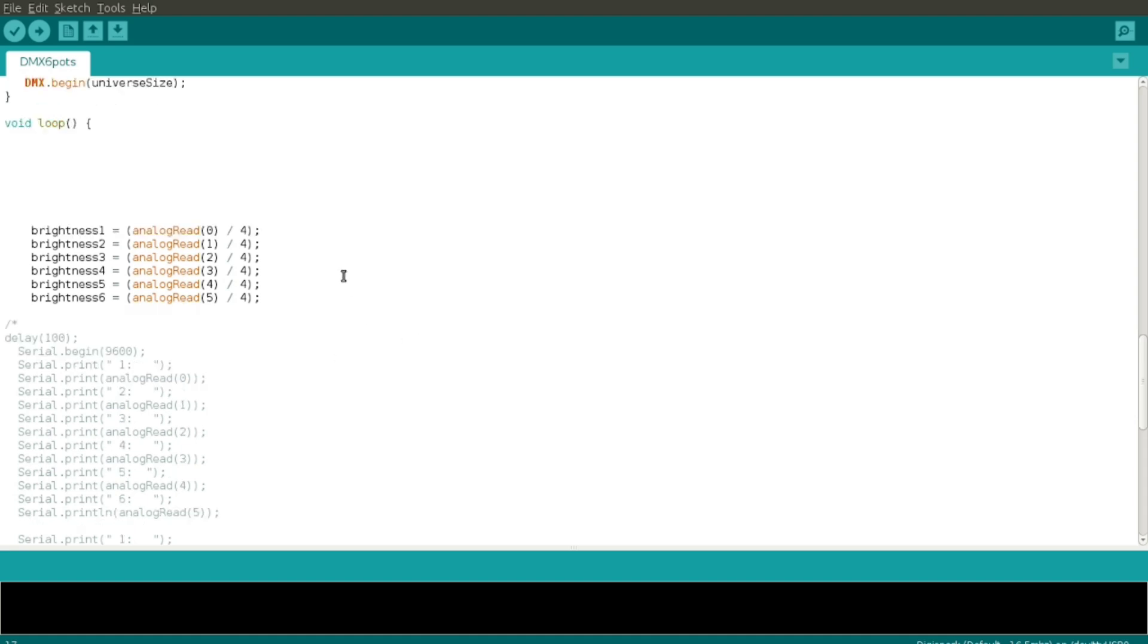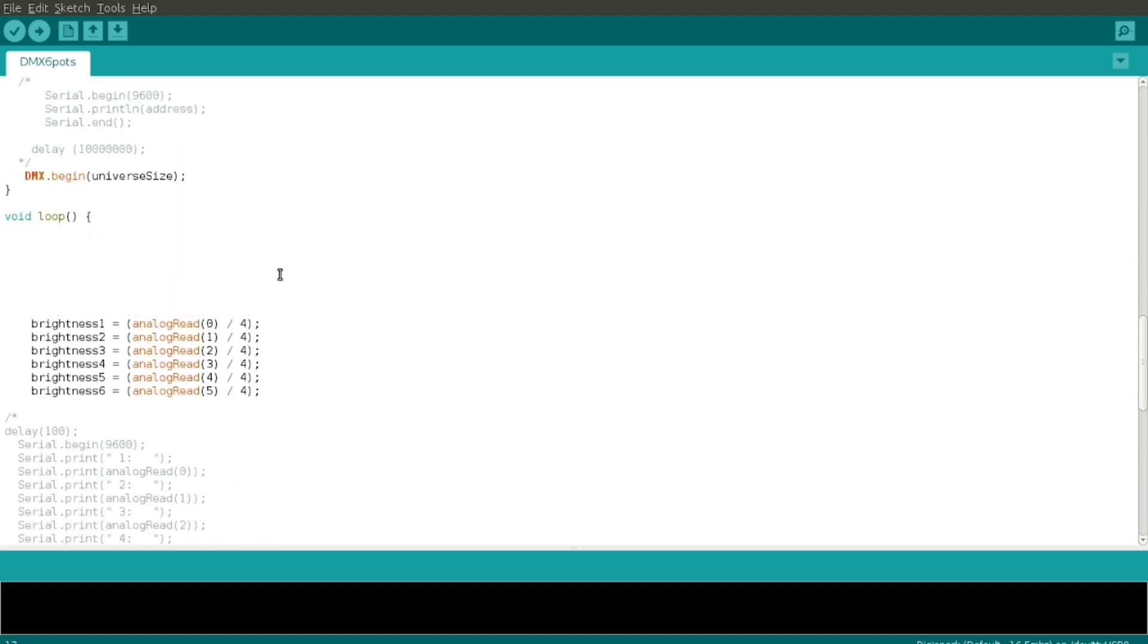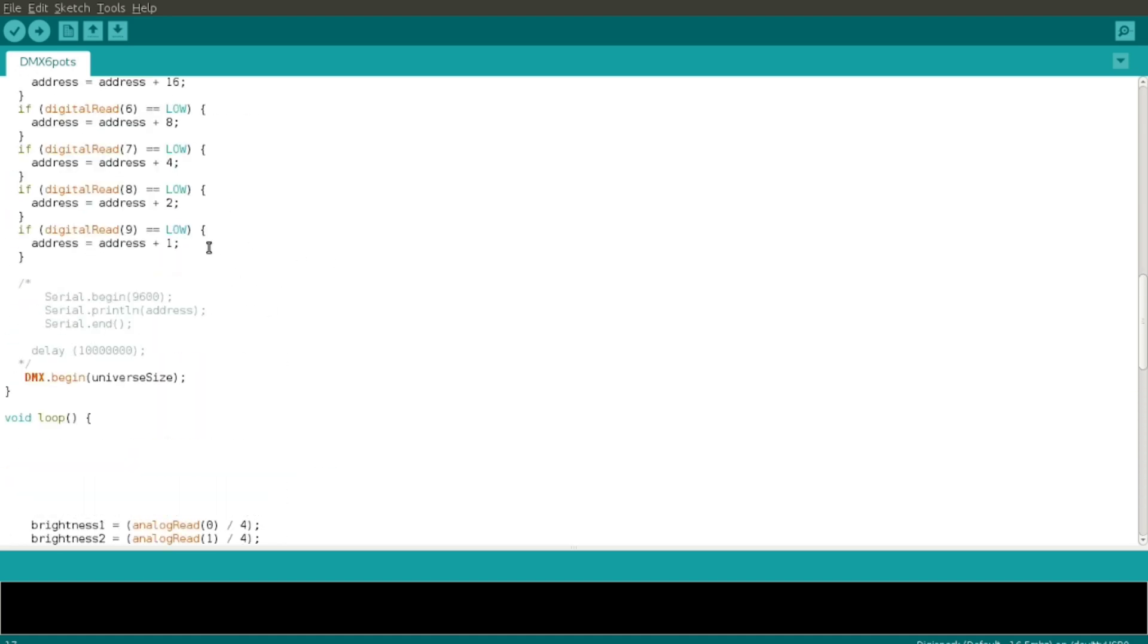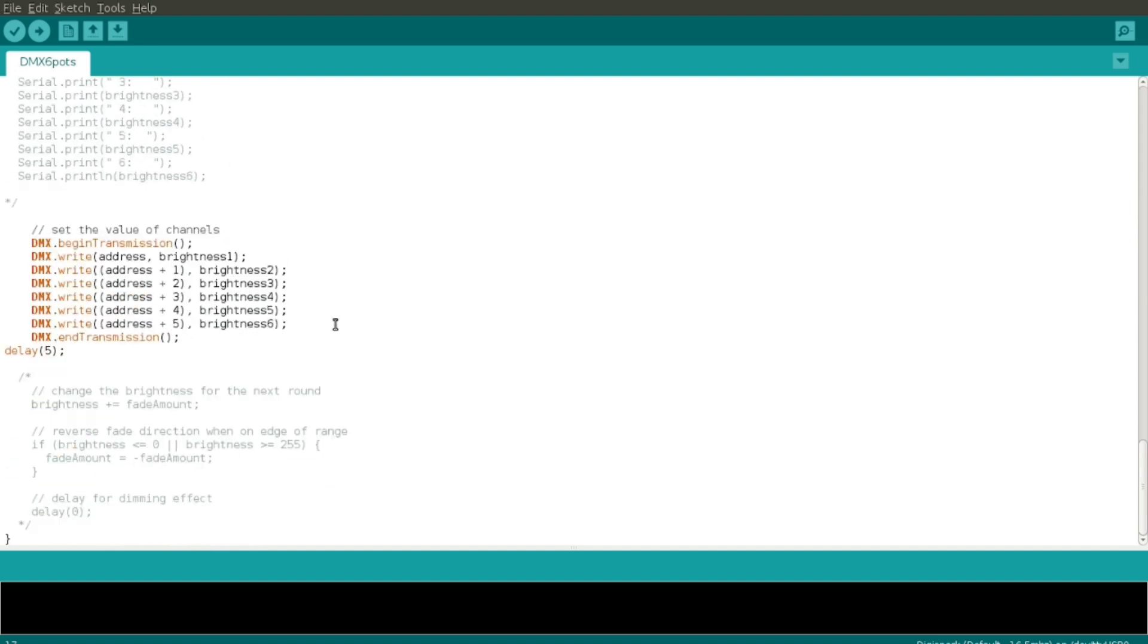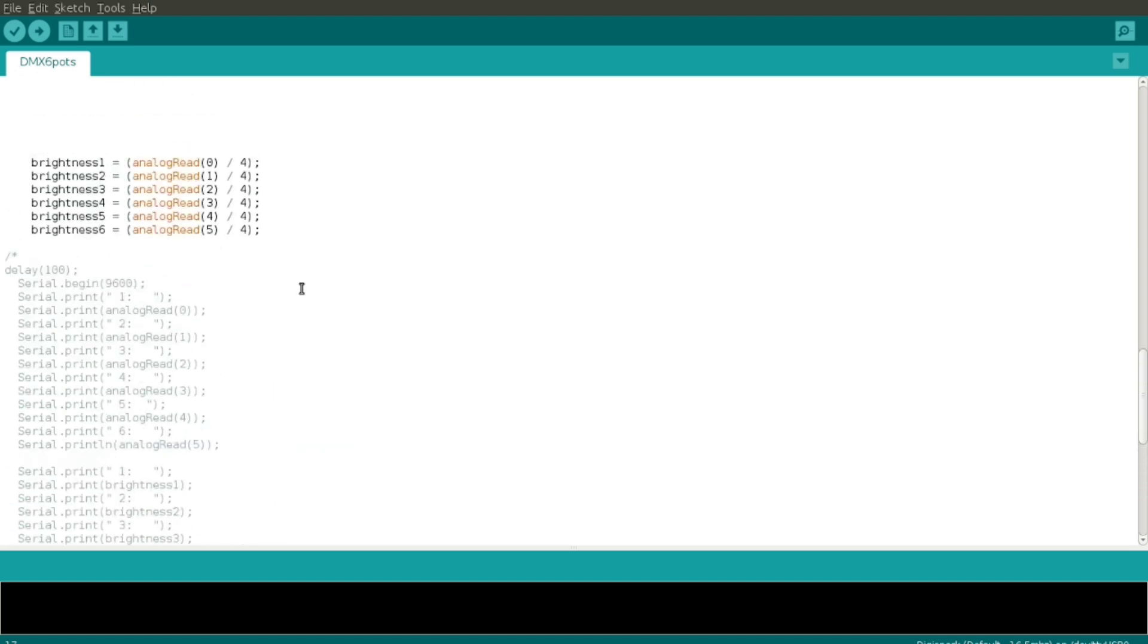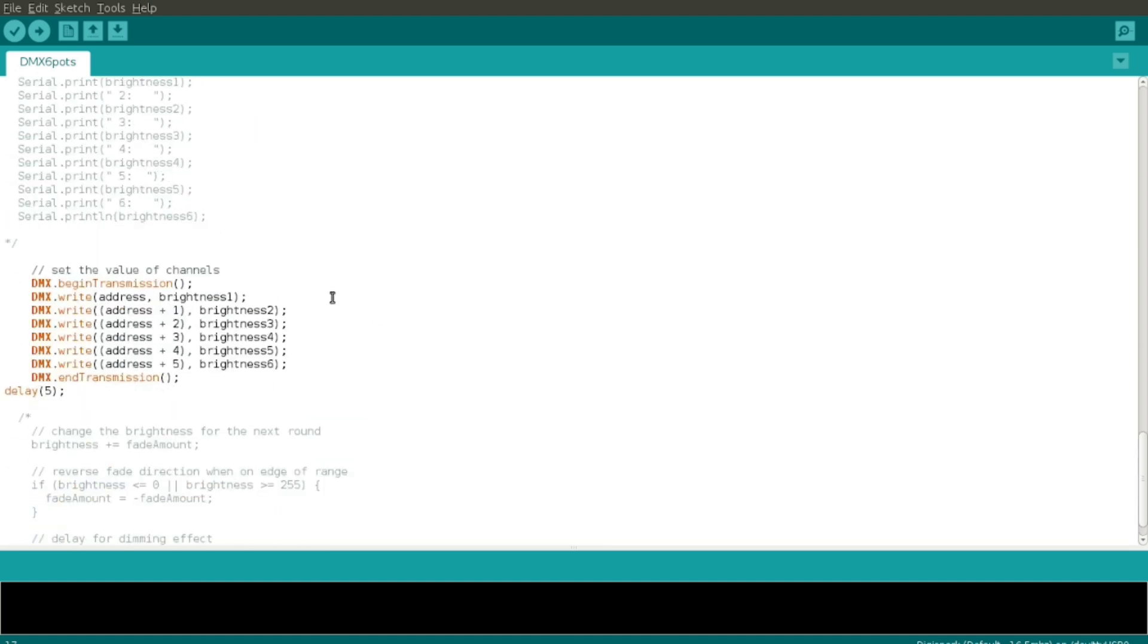And then here is what does the thing. DMX begin transmission, so tell the library that you're about to send values. Then DMX write and the base address, so the base address is where the thing starts based on this ad up here. So that is channel one or the first potentiometer, and I assign just brightness one value to that. And then address plus one is the second potentiometer that goes to channel two, and so on all the way through. Then end transmission.